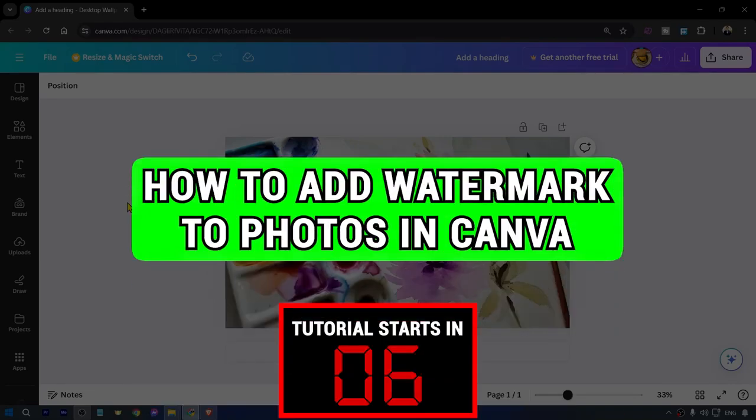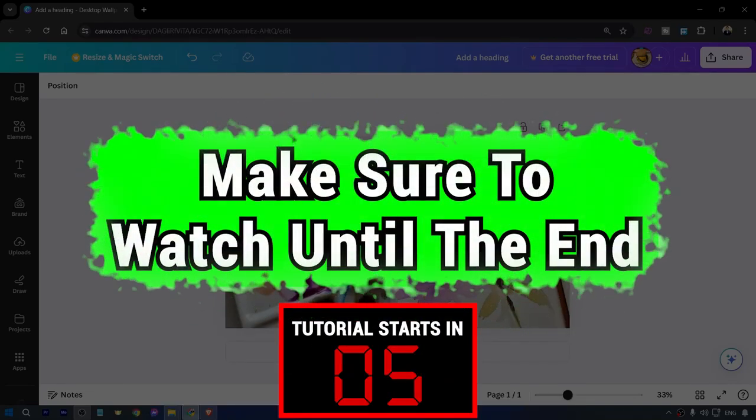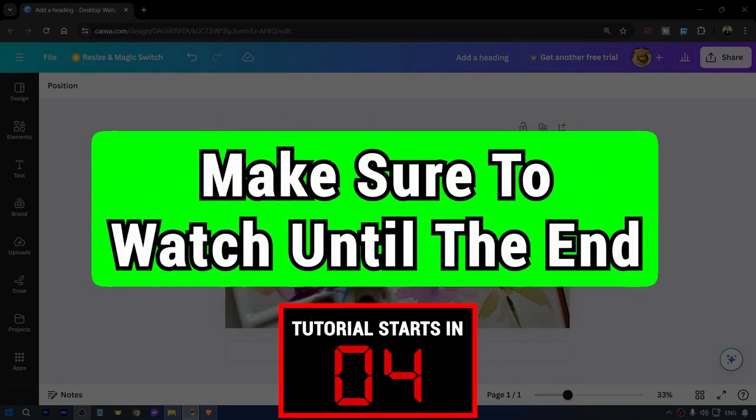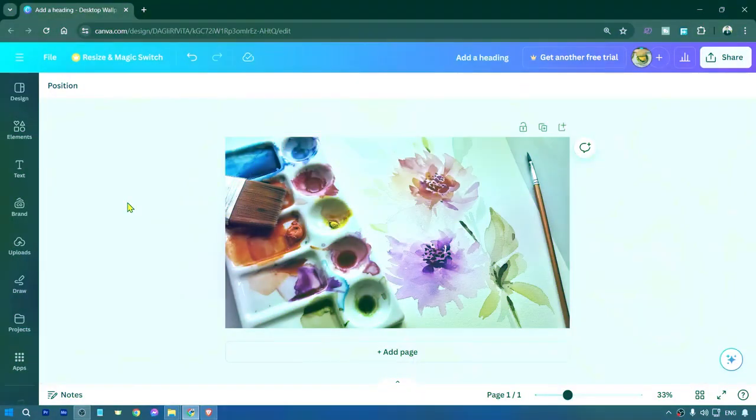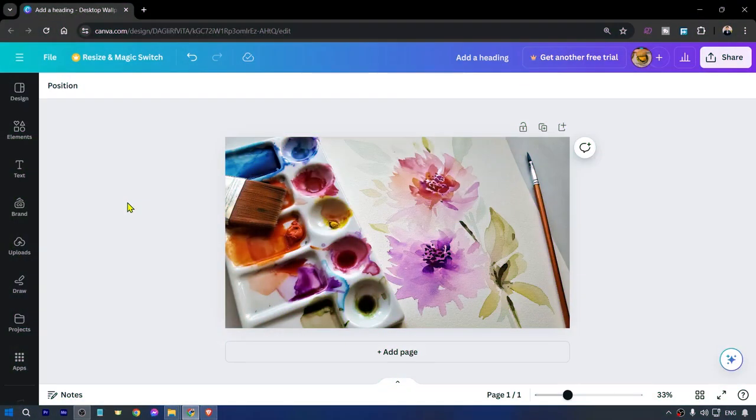How to add watermark to photos in Canva. Make sure to watch this video until the end so you don't make any mistakes. So here's how we are going to get this done.